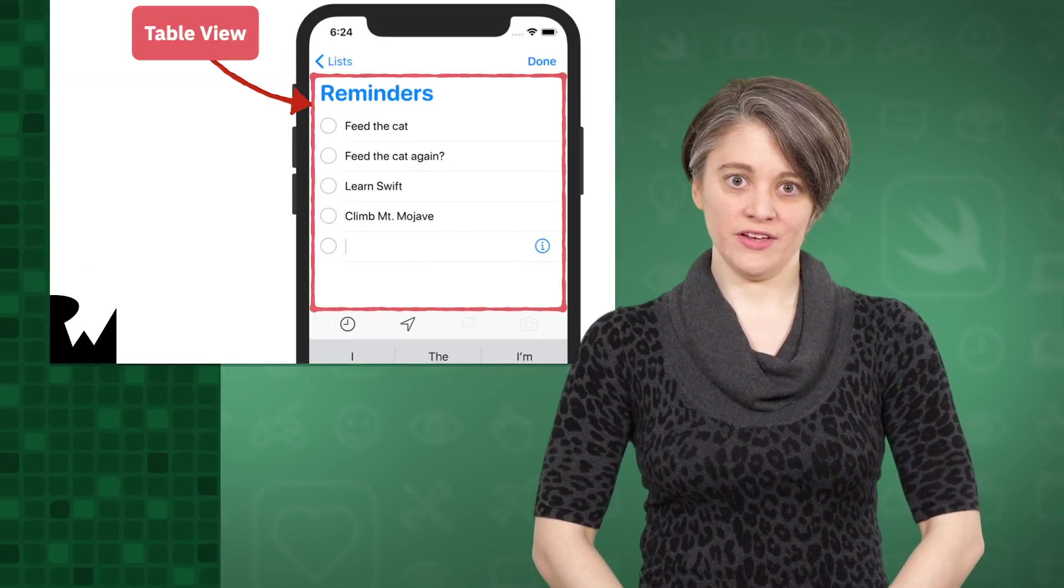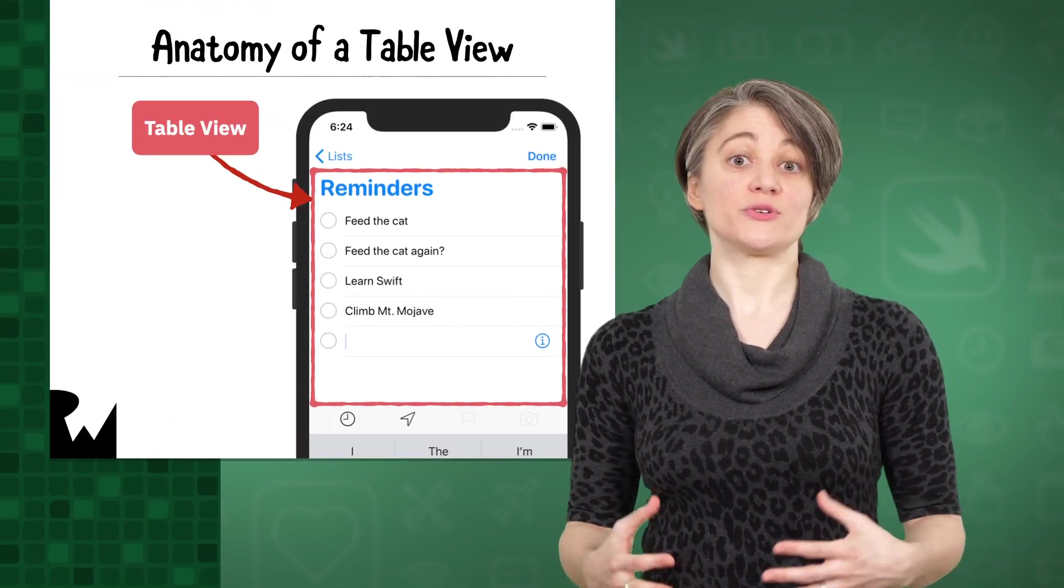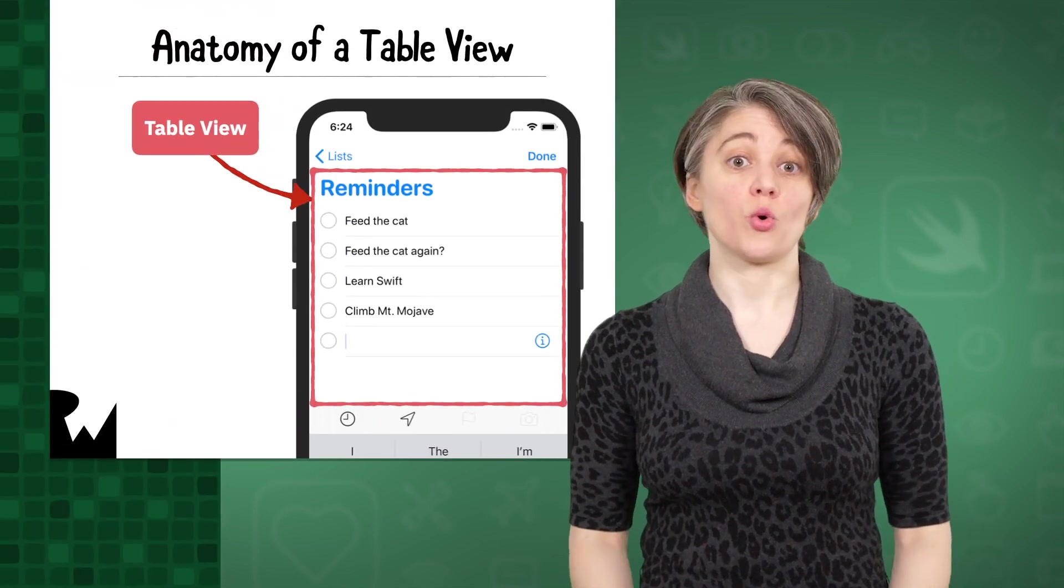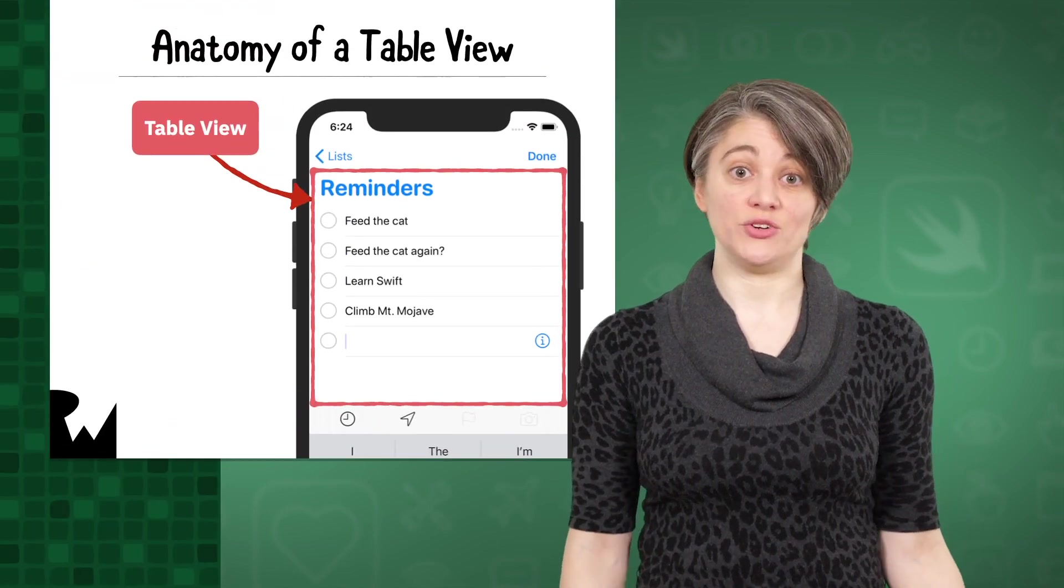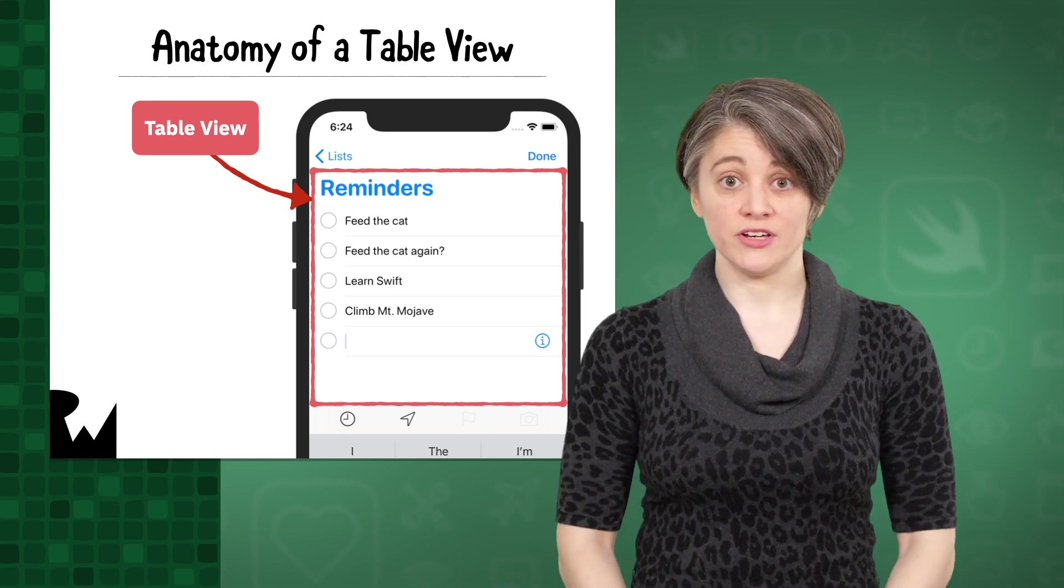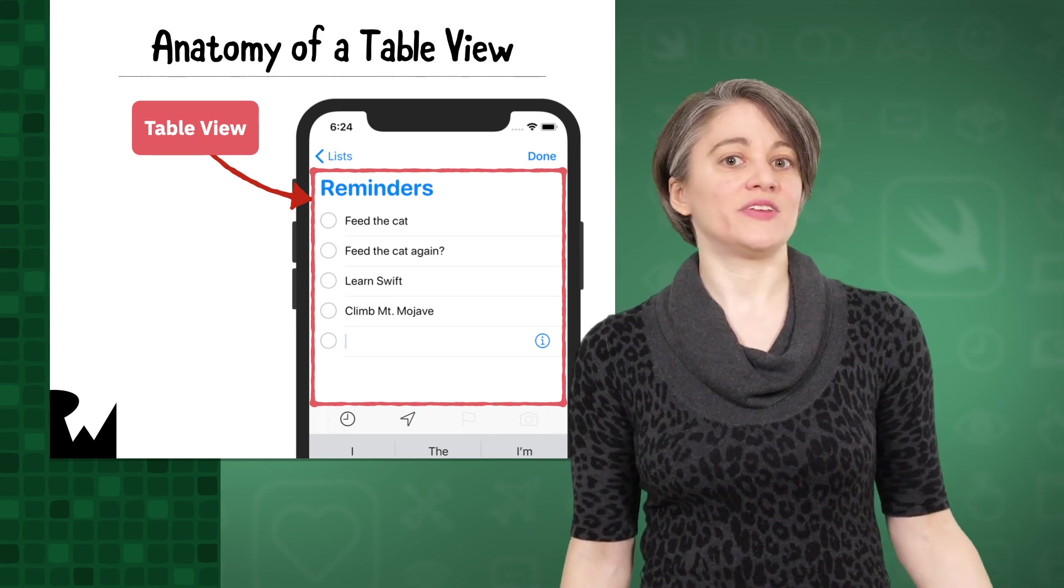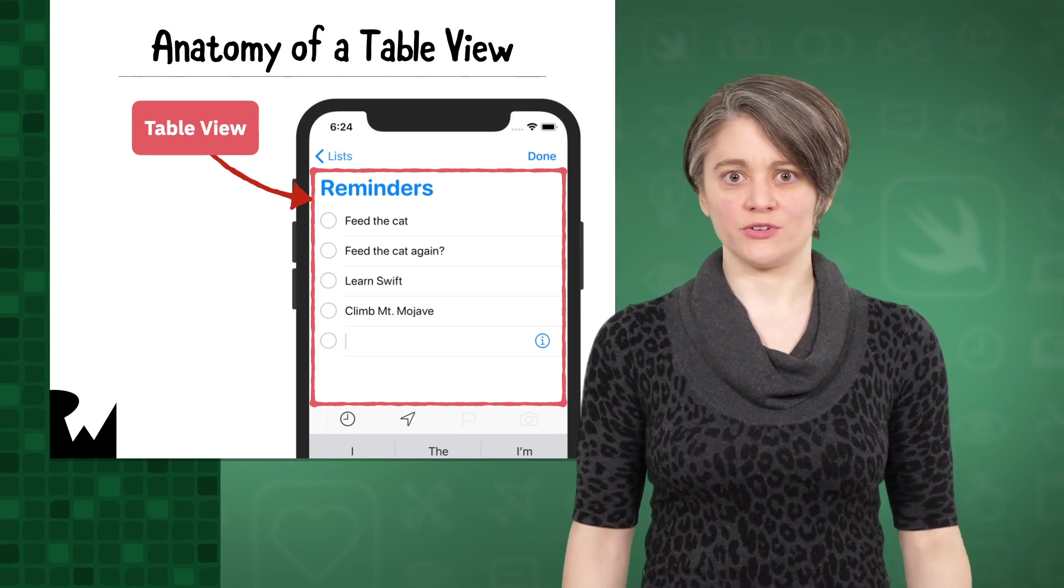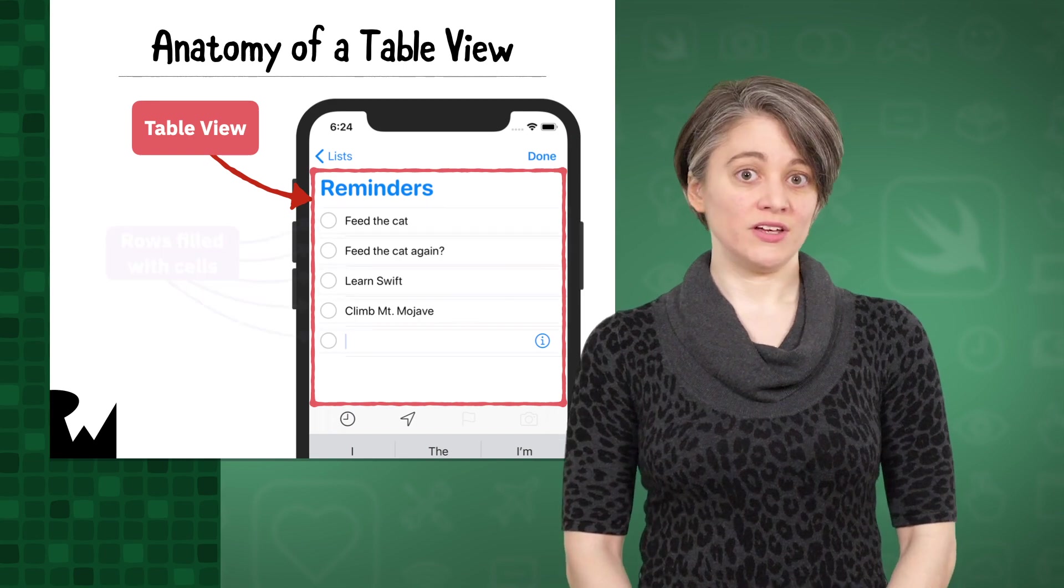Before we get into Xcode, let's take a high-level look at what table views are and how they work. Table views are a special type of view you can use to organize your data into a big scrollable list of rows. You might think of it like a very fancy scrolling vertical stack view.